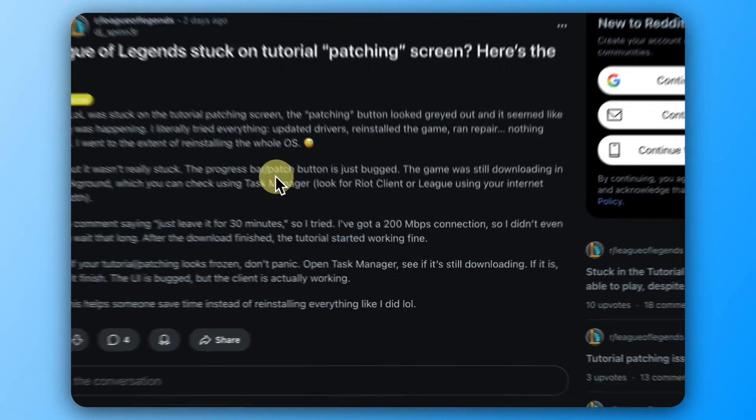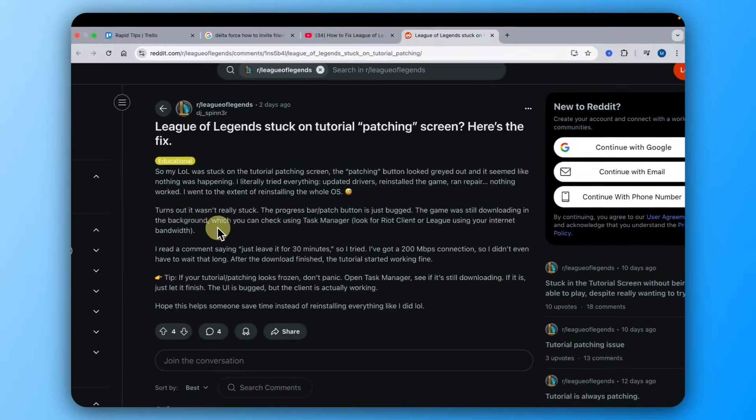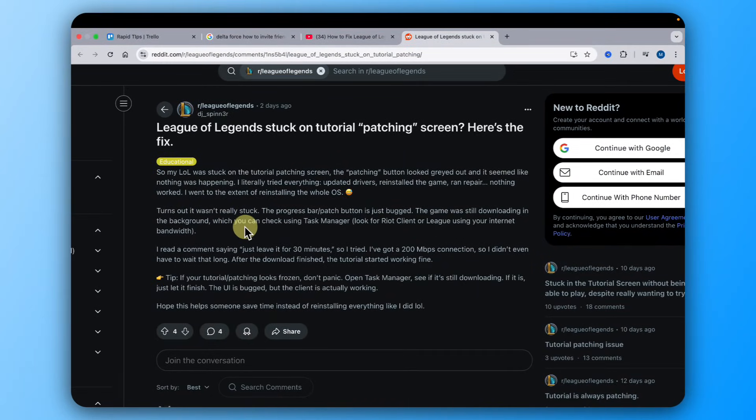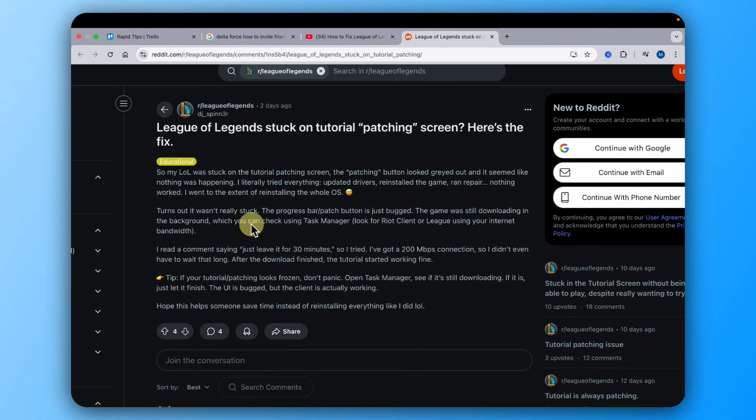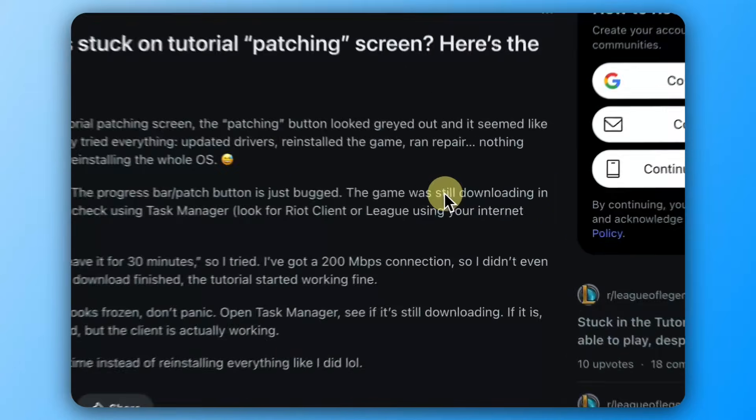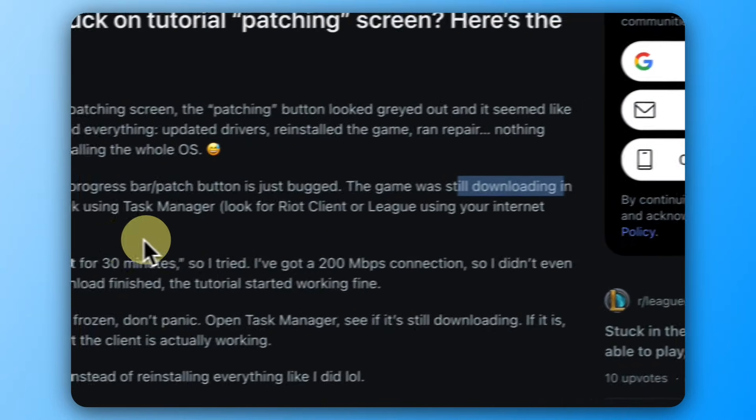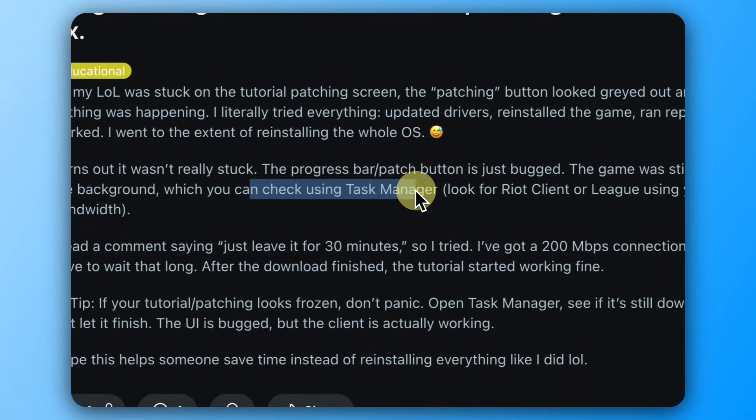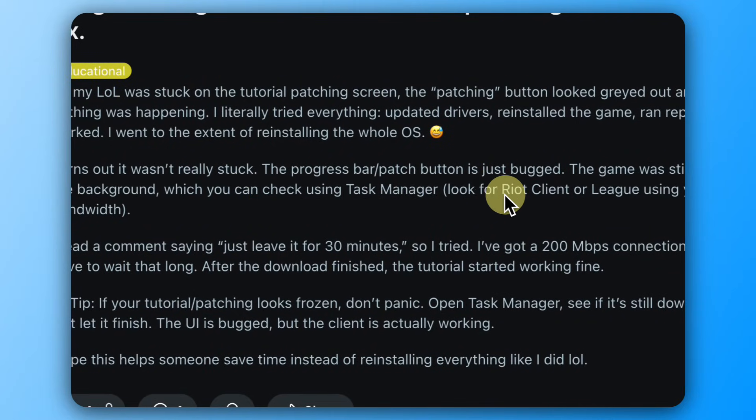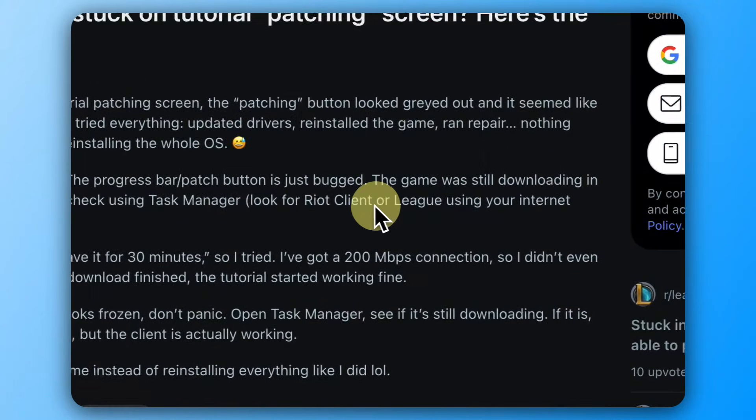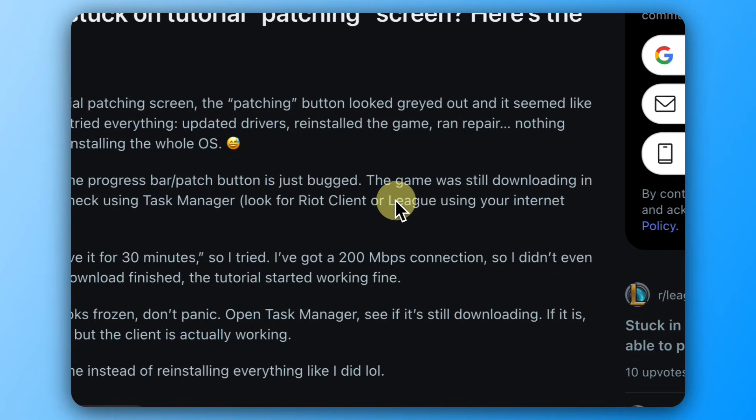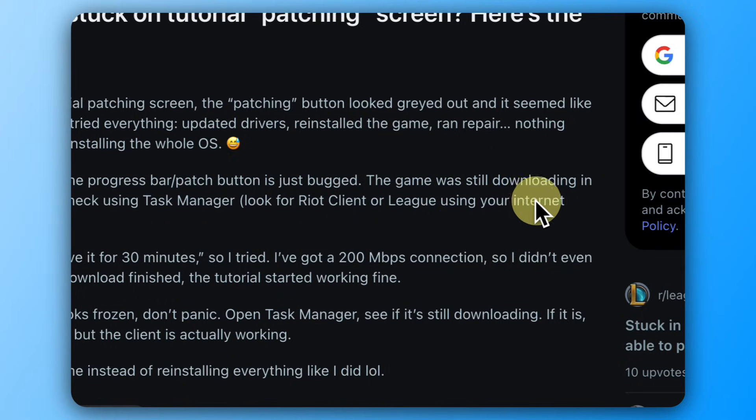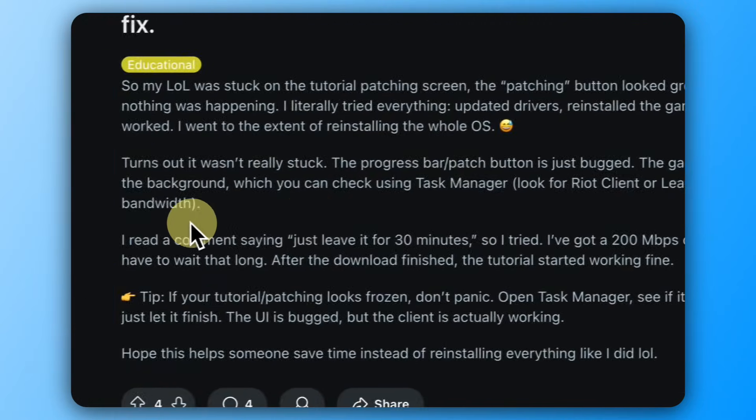So you just needed to give it time. It's not stuck. Basically, the patch button is just bugged. The game was still downloading in the background, which you can check using Task Manager. Look for Riot client or League using your internet bandwidth.